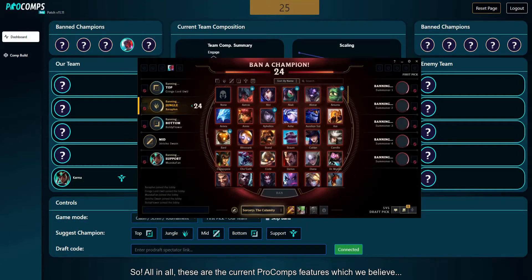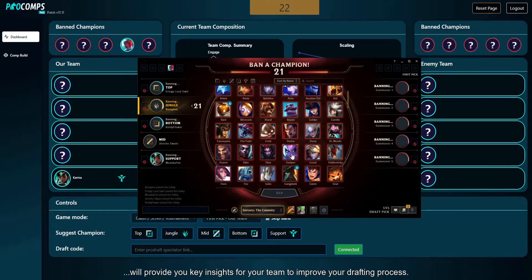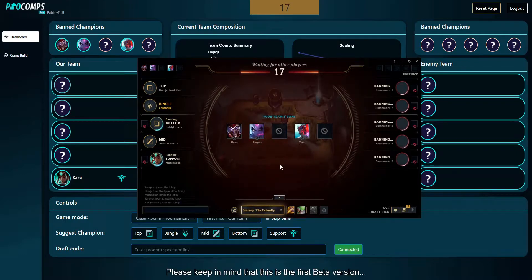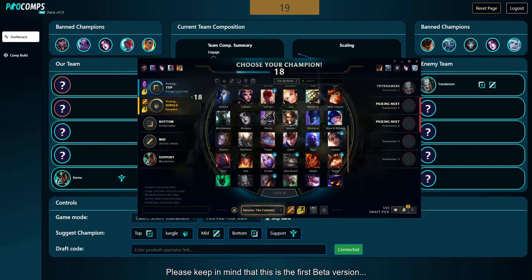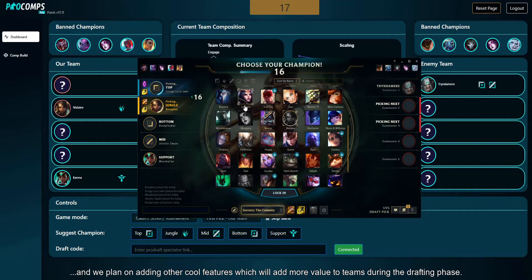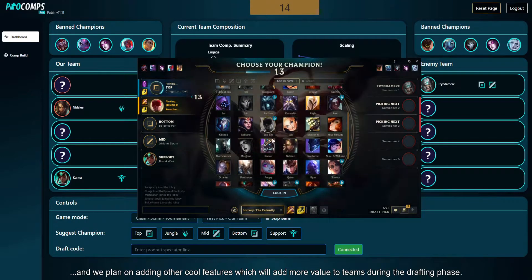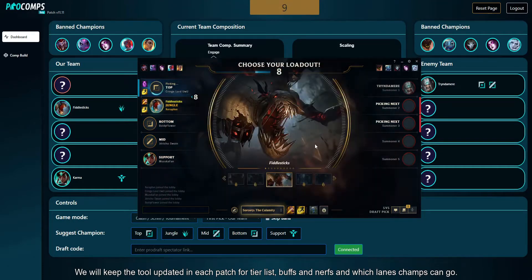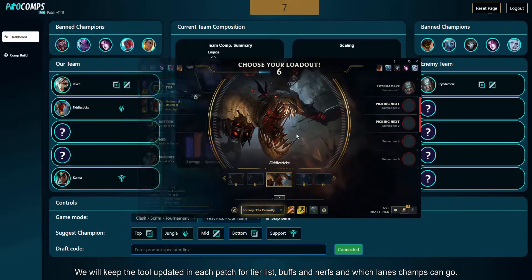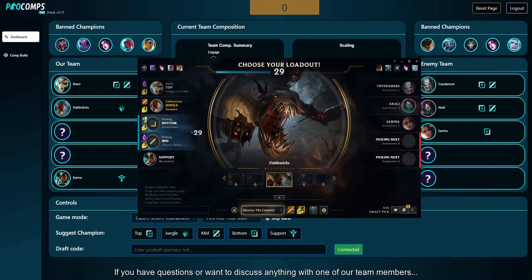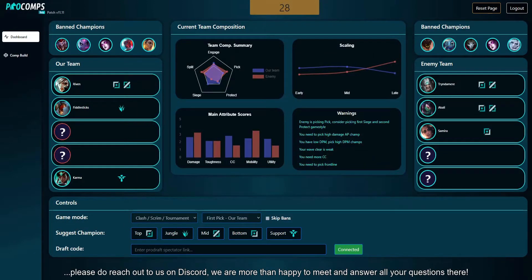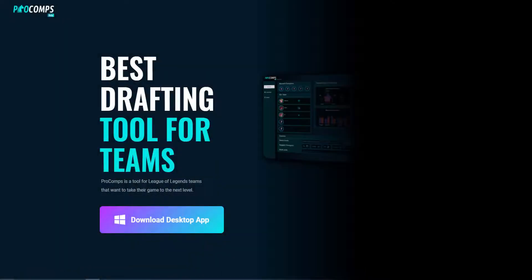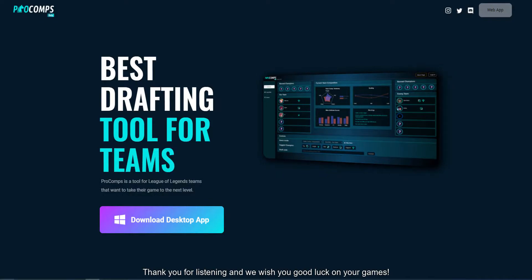All in all, these are the current Pro Comps features which we believe will provide you key insights for your team to improve your drafting process. Please keep in mind that this is the first beta version and we plan on adding other cool features which will add more value to teams during the drafting phase. We will keep the tool updated each patch for tier list, buffs and nerfs, and which lanes champs can go. If you have questions or want to discuss anything with one of our team members, please reach out to us on Discord — we are more than happy to meet and answer all your questions there. Thank you for listening and we wish you good luck on your games.